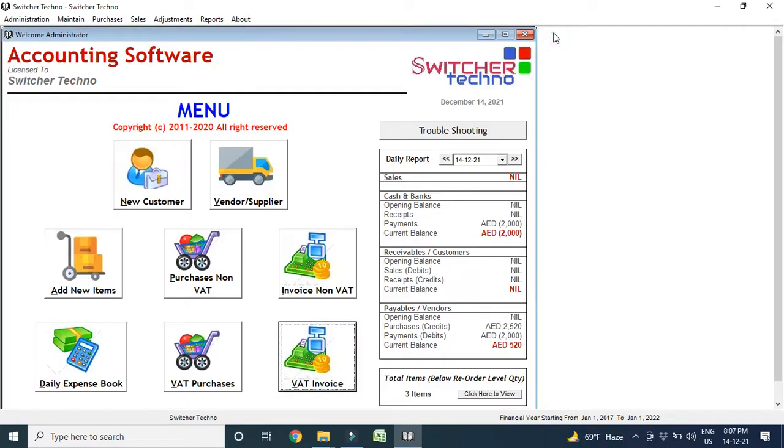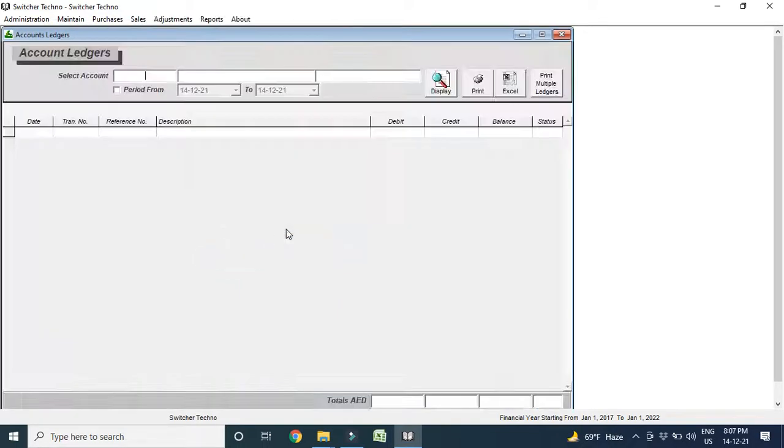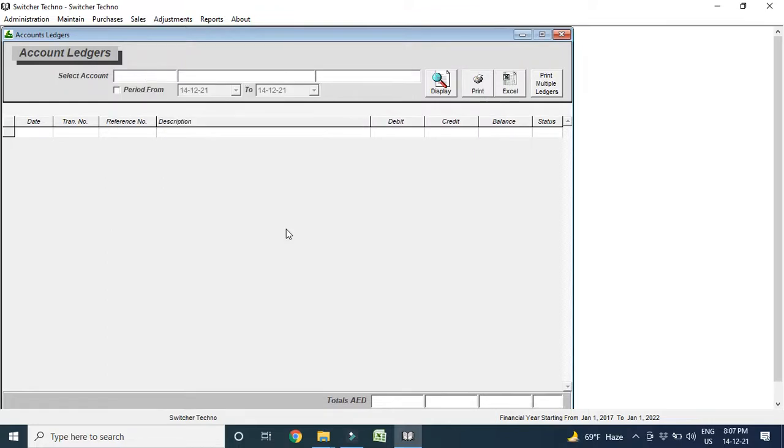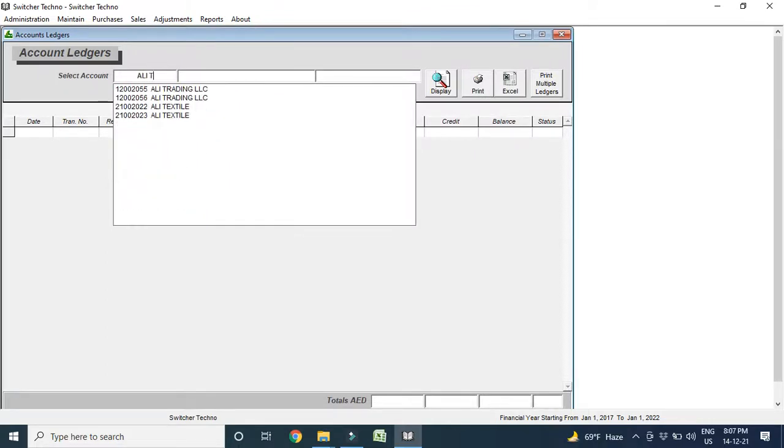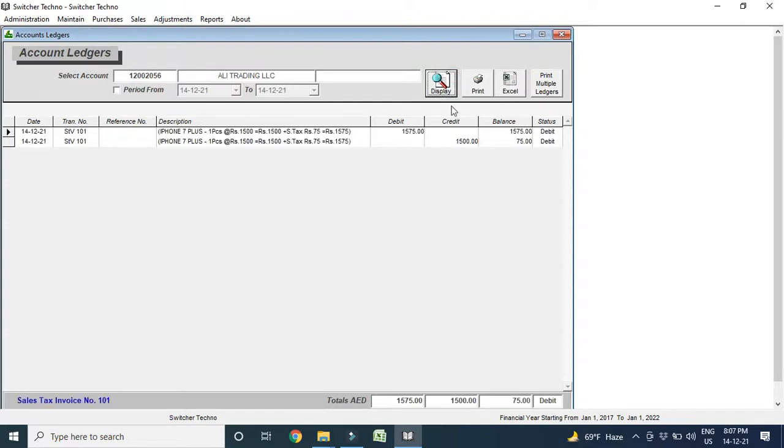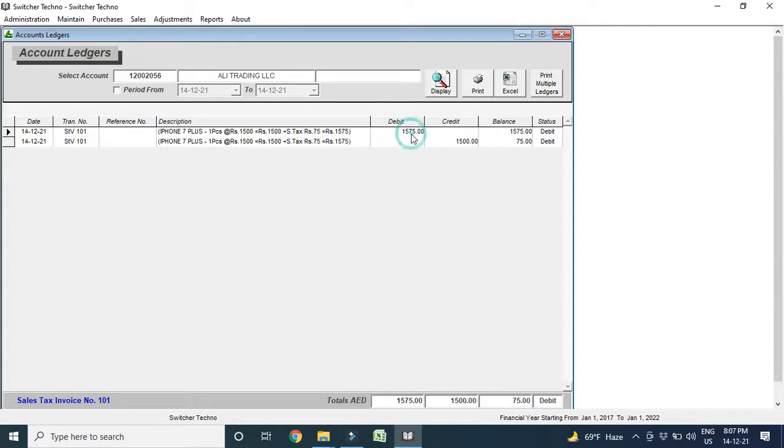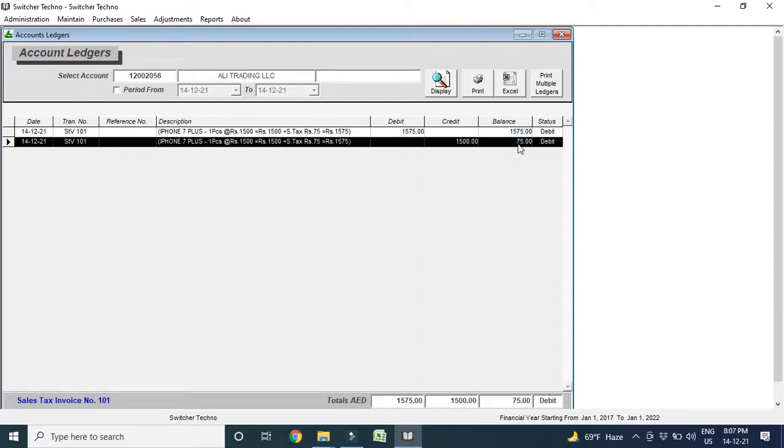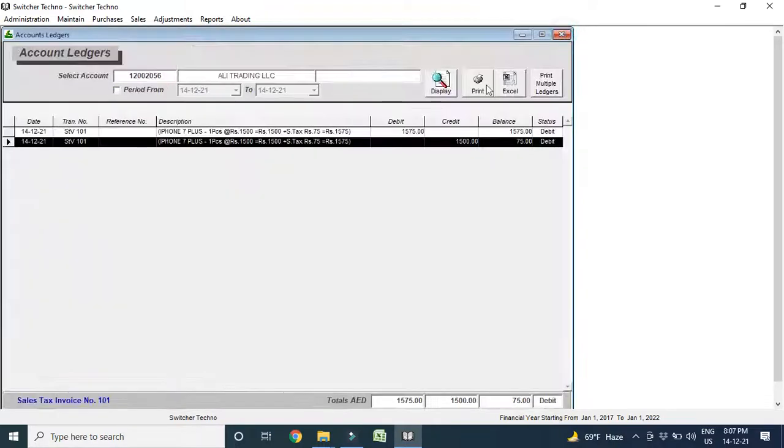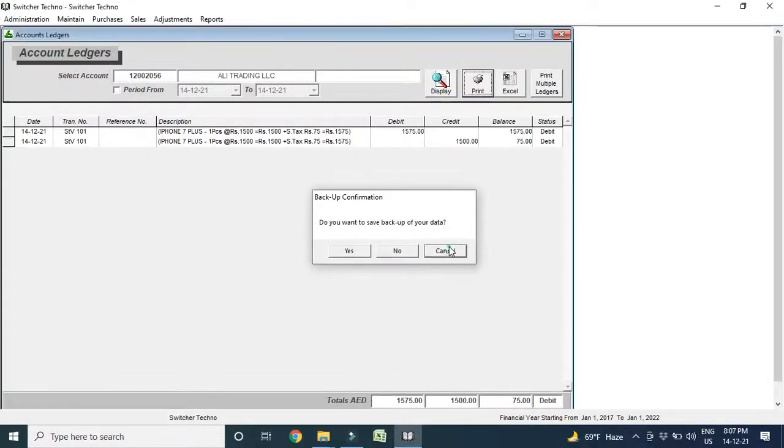Now, I can come to the reports. You can see your accounts ledgers, your party ledgers, like receivables, payables. For example, I want to check Ali Trading LLC balance. So, you can see 1575 Dirham was the amount of debit. And 1500, I already received. And 75 Dirham, I will receive more. He will pay me more. Now, if I want to print this ledger, I can print this ledger as well. You can see this ledger.